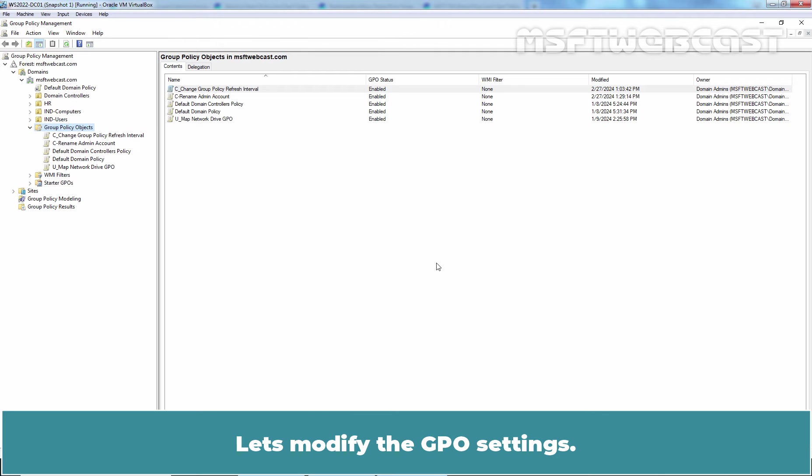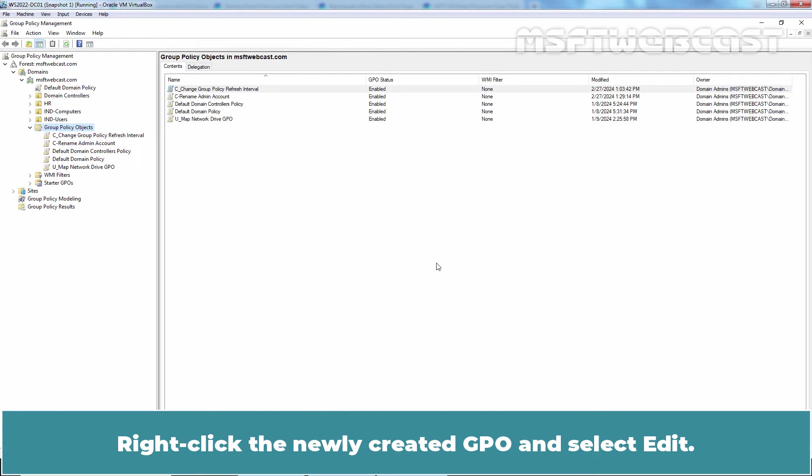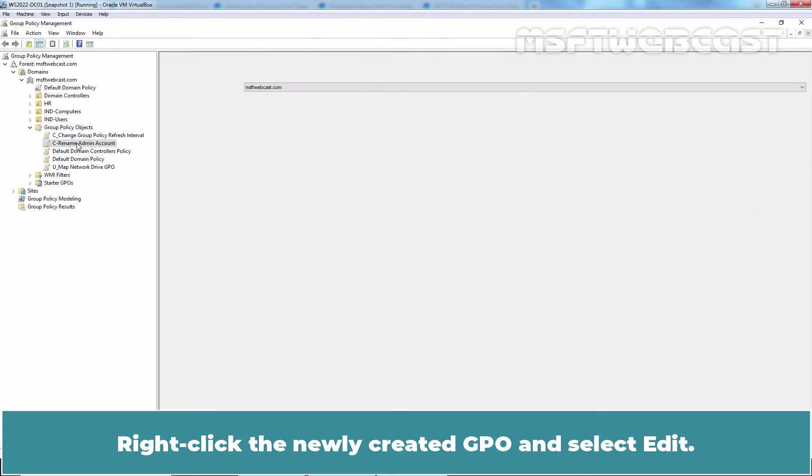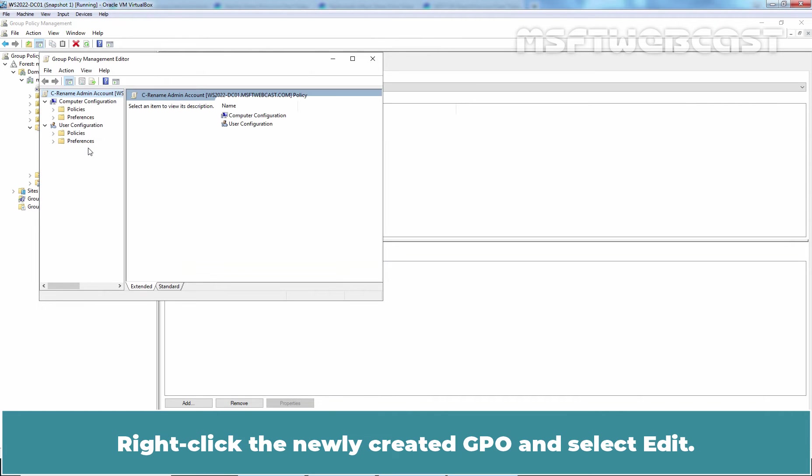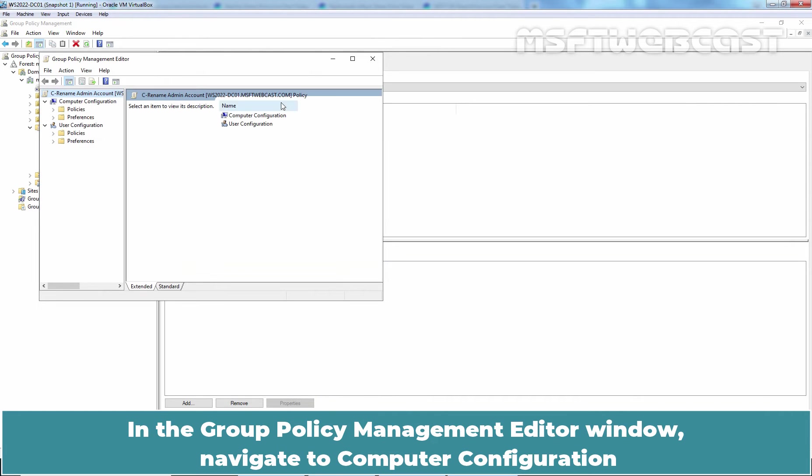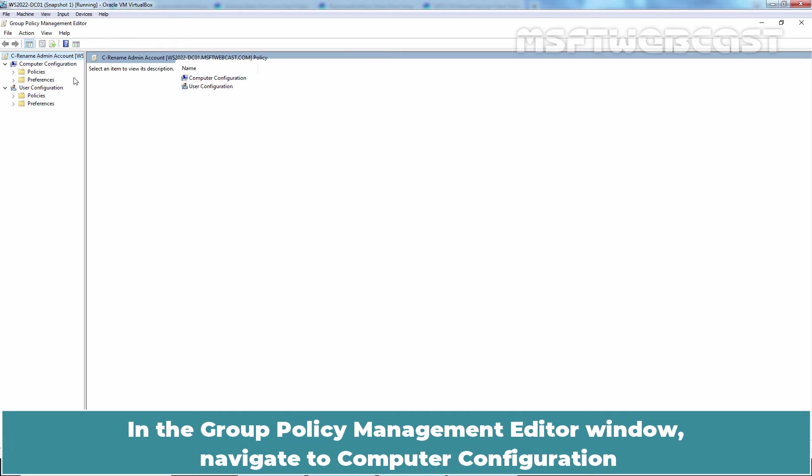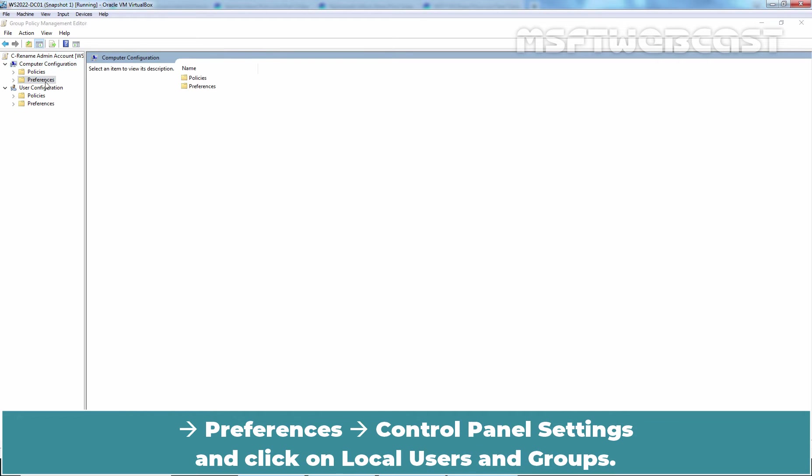Let's modify the GPO settings. Right-click the newly created GPO and select Edit. In the Group Policy Management Editor window, navigate to Computer Configuration, Preferences,